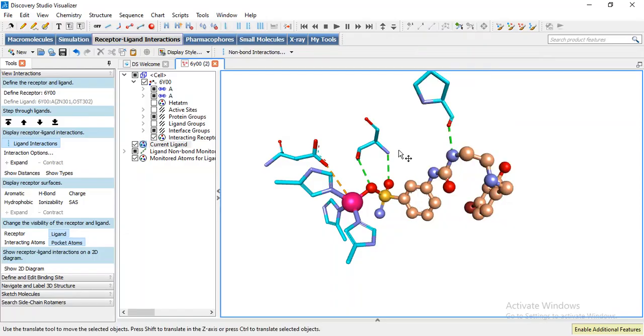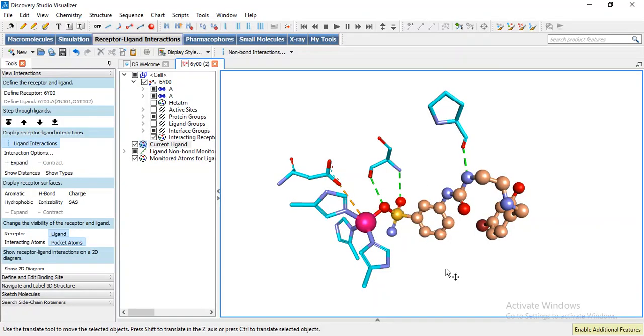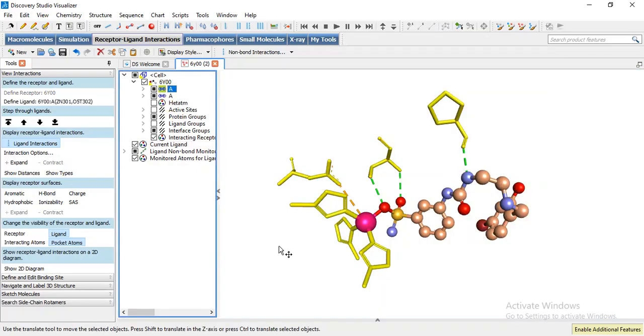Now I am going to label so we can select what I want to label these residues.